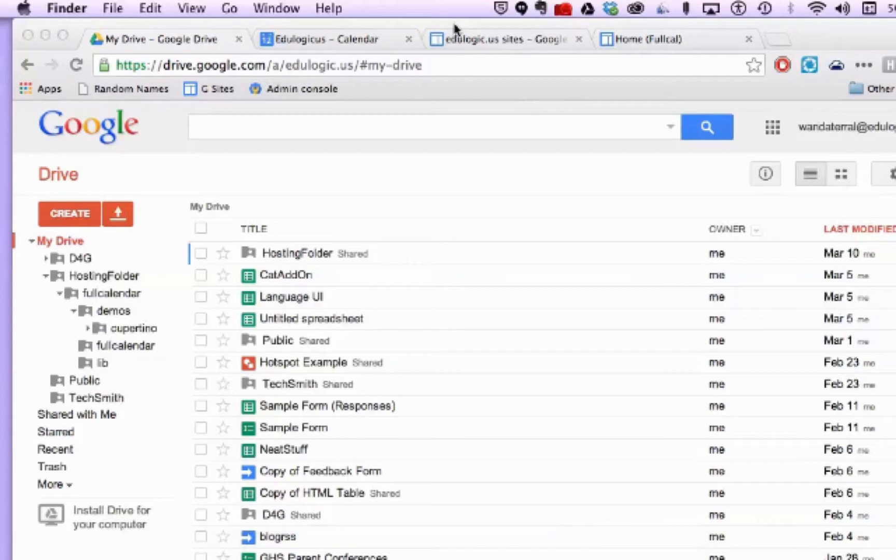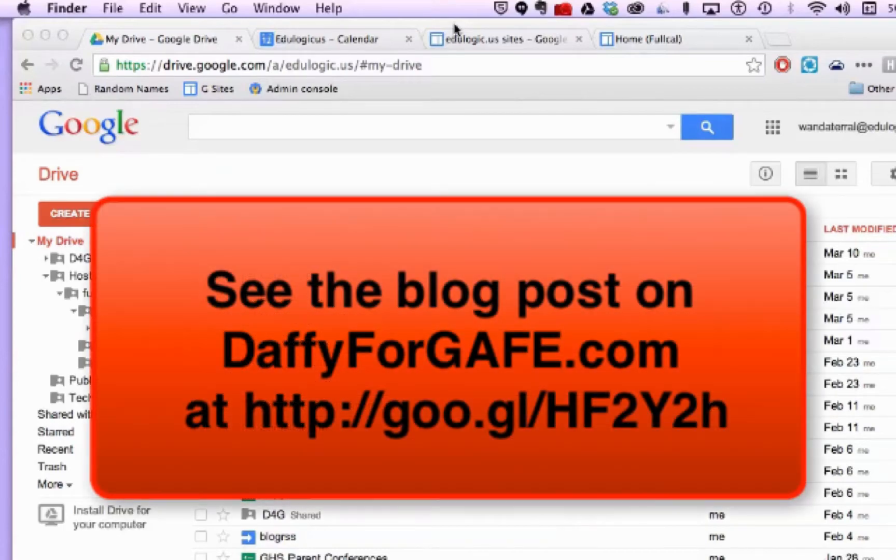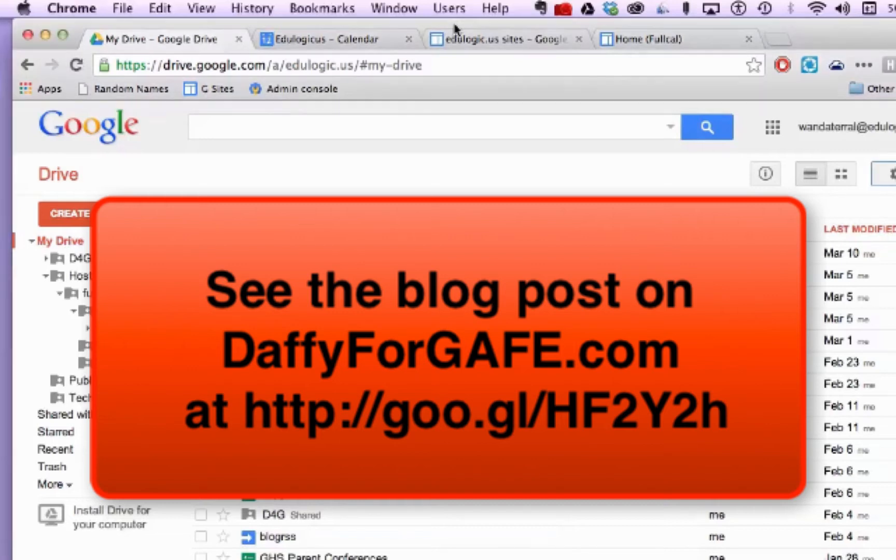I'm going to show you how to use Adam Shaw's FullCalendar with Google Calendar to embed a more stylized version of a Google Calendar in a website.